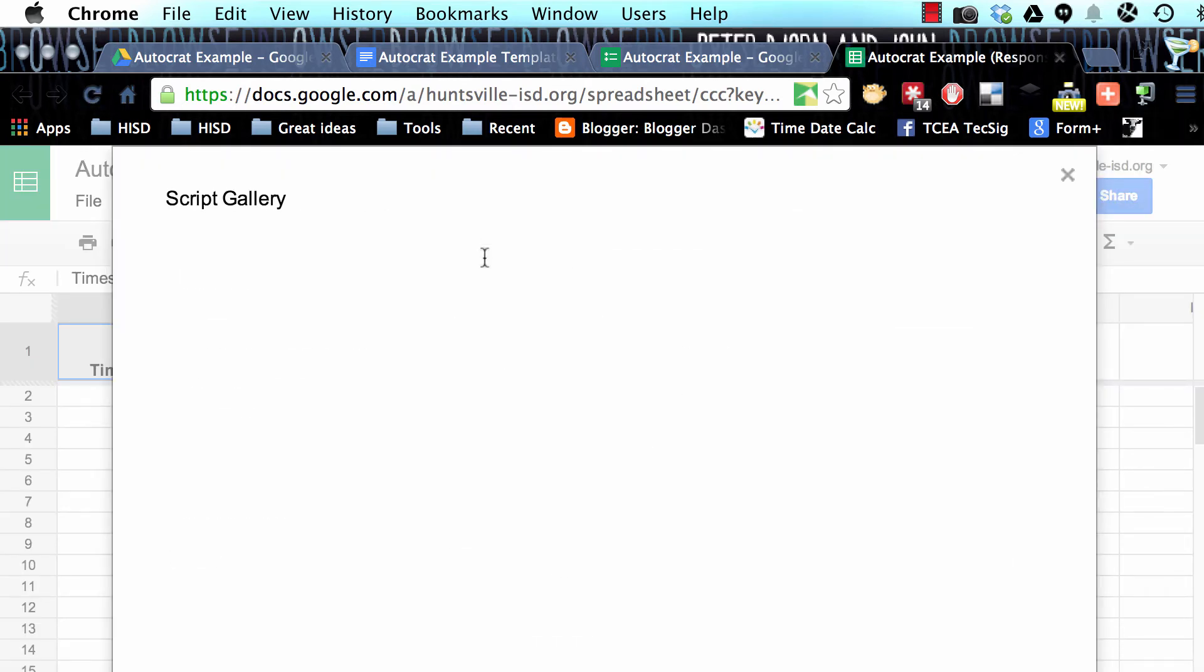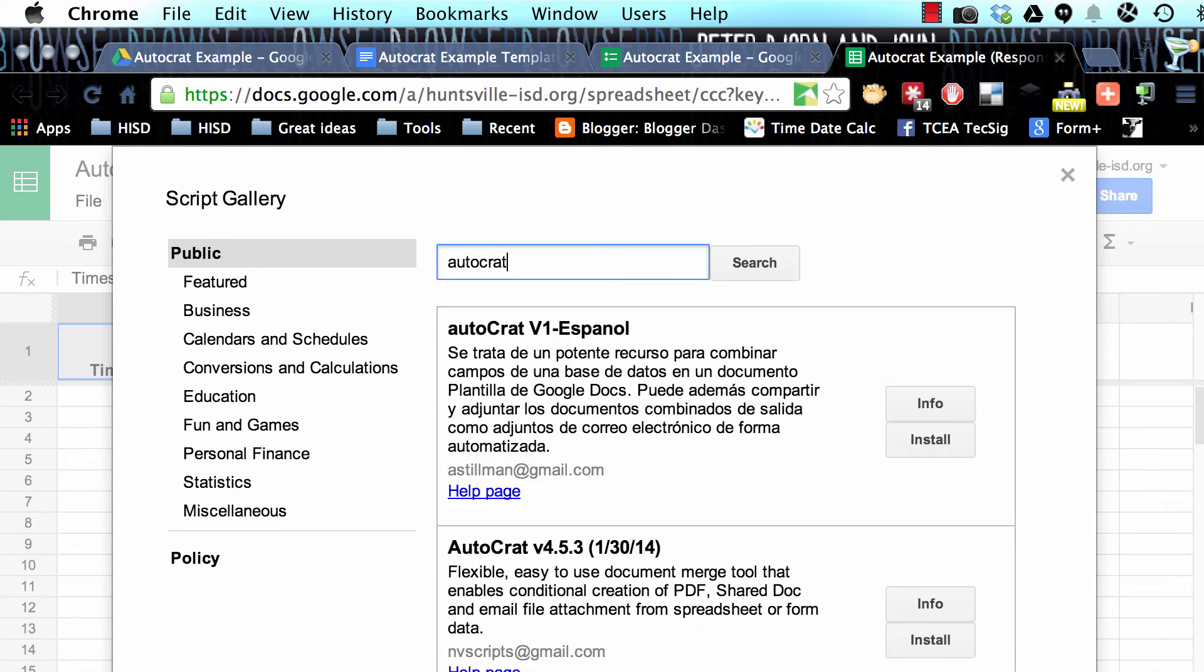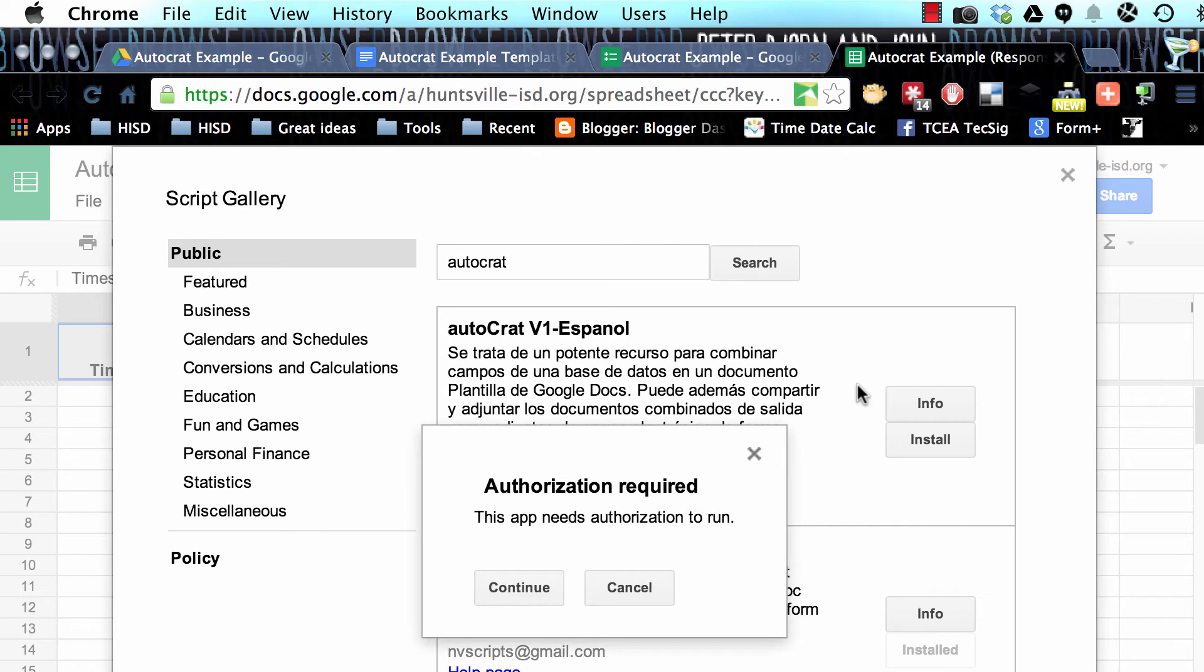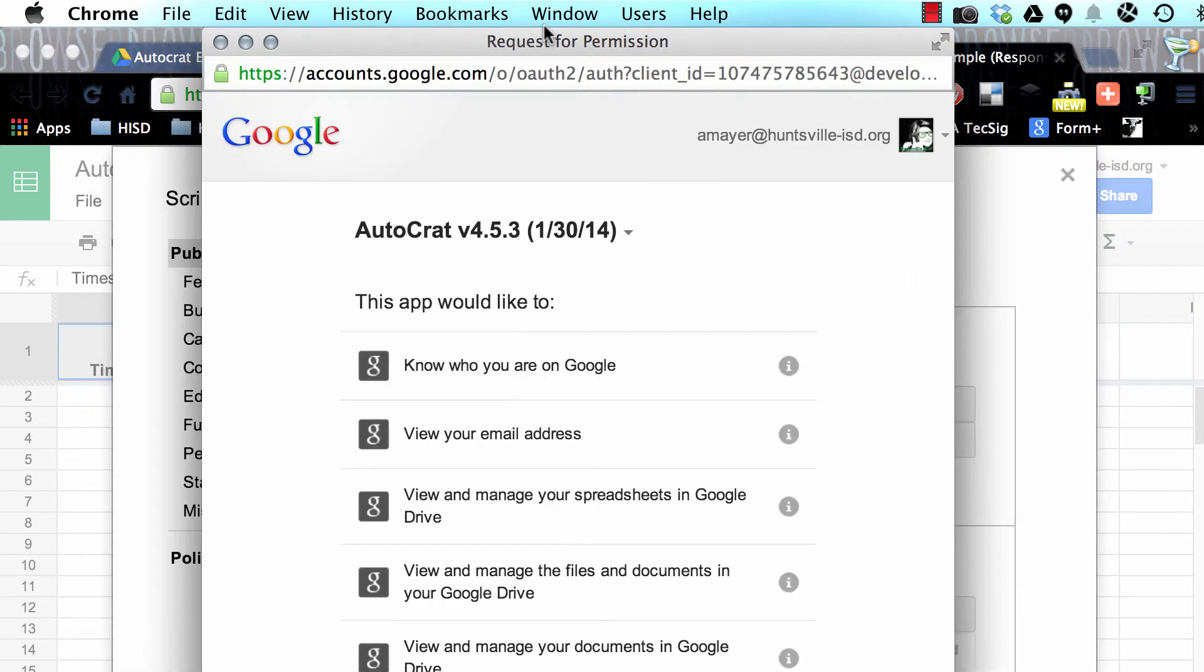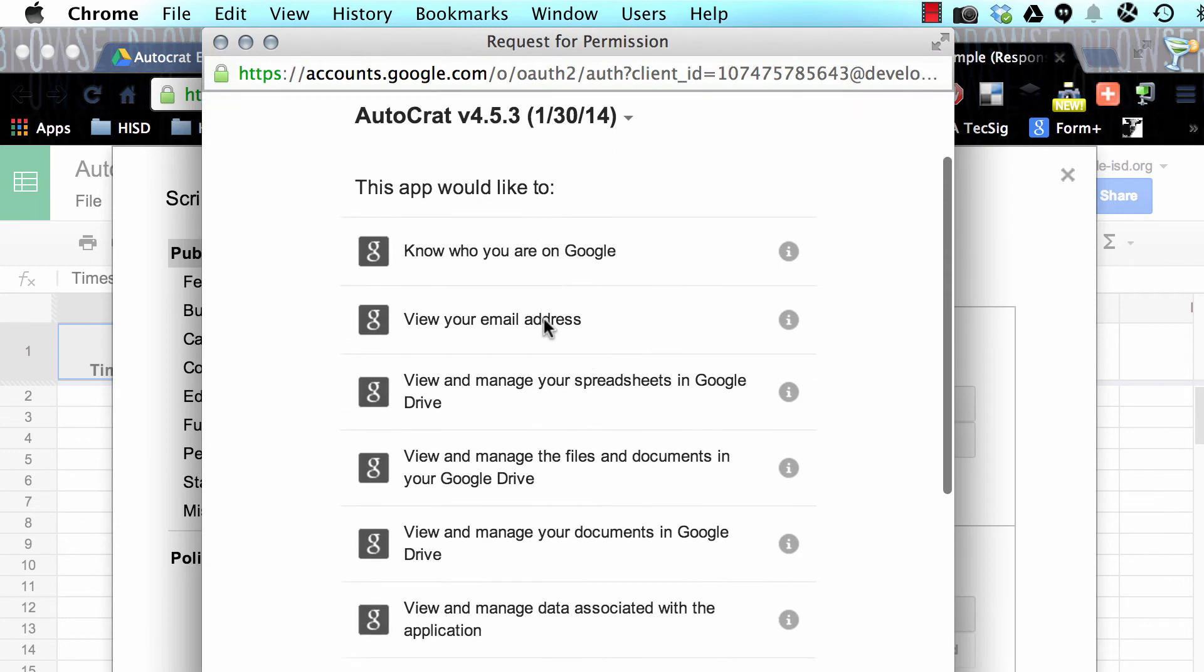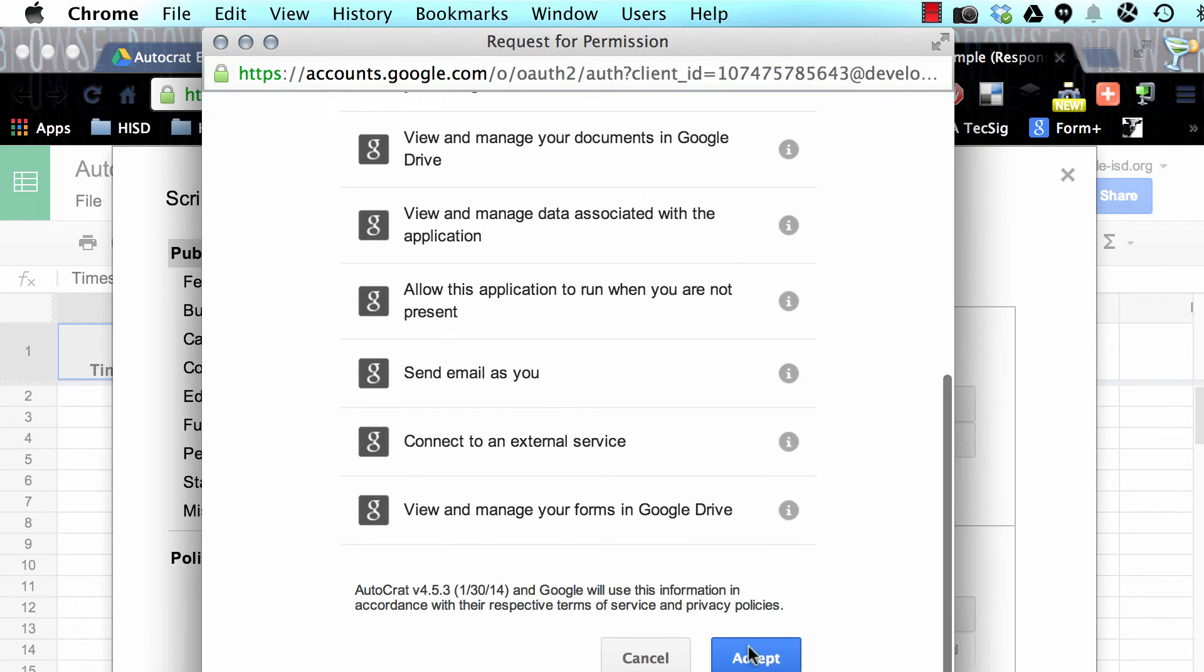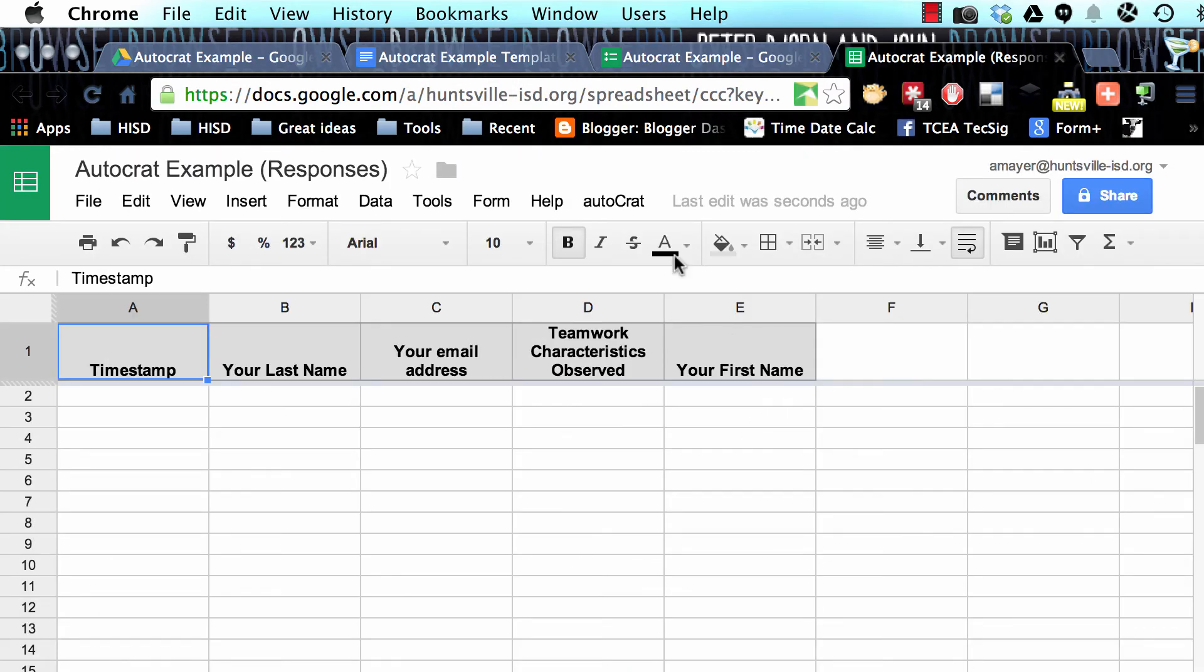Now what we want to do is go into Tools and Script Gallery. We want to find the AutoCrat script. So I'm going to type in AutoCrat and search. Here it is. I'll click Install, and now I need to authorize it. It's going to ask for some permissions, and I'll choose Accept. So now AutoCrat is installed, and I can close the window.